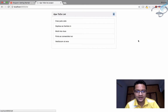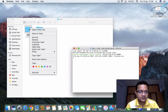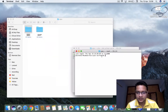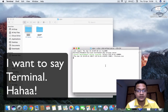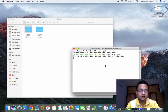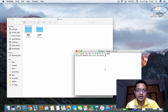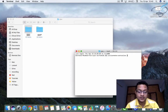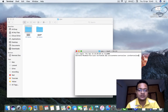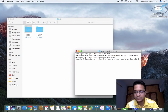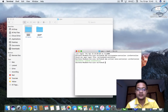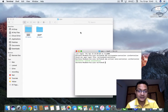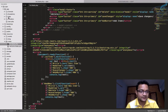Next we have to create a controller. Open the terminal — we can't use the existing terminal because the server is running there, so minimize it. Here I'll say: php artisan make:controller ListController. Hit enter — and we have successfully created the ListController.